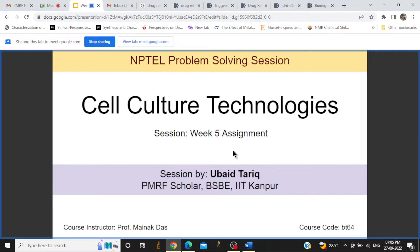We will start today's session. Good evening everyone. My name is Ubar Tarek and every week I am taking this NPTEL problem solving session of Cell Culture Technologies course. Some of you may be regularly joining this session, and in today's session I will be taking the Week 5 assignments of this course. We will directly start with the questions.